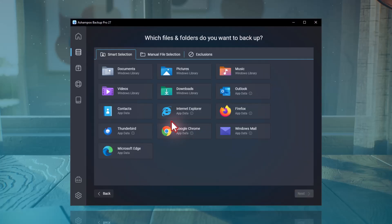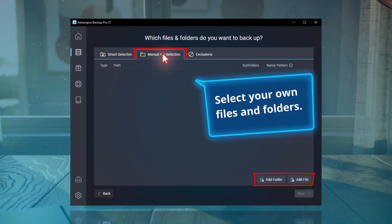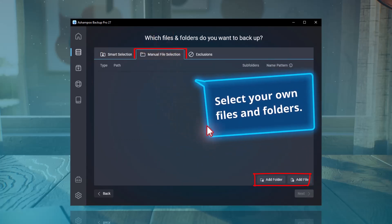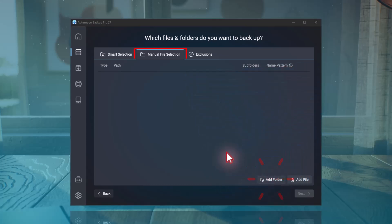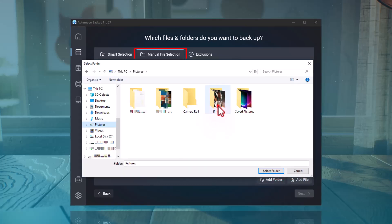Now, you can select which files and folders should be included in this backup plan. The Smart selection offers common presets. If you want to backup other files, you can do that via Manual File Selection. In my example, I want to backup a subfolder from my Pictures folder, so I select that here and then click Next.